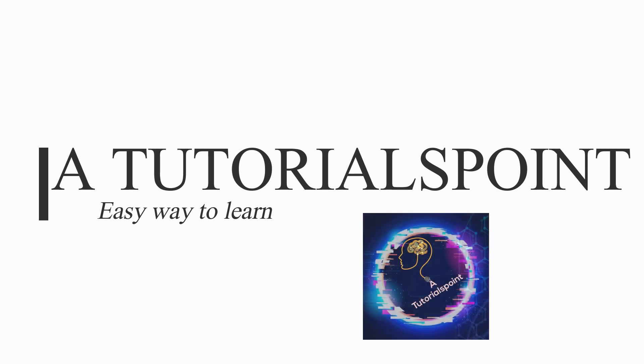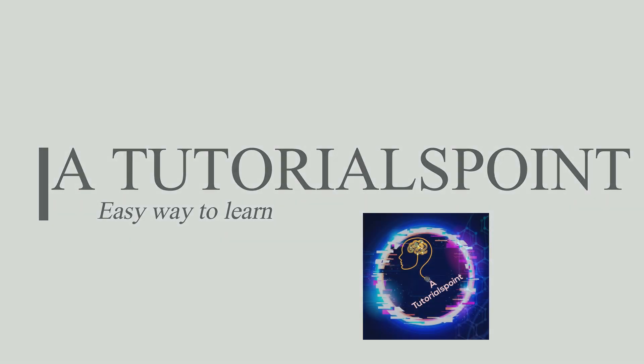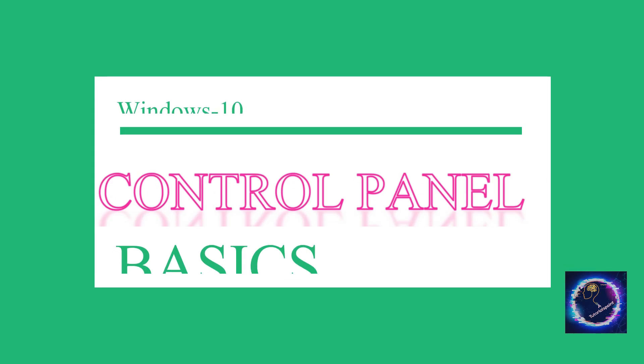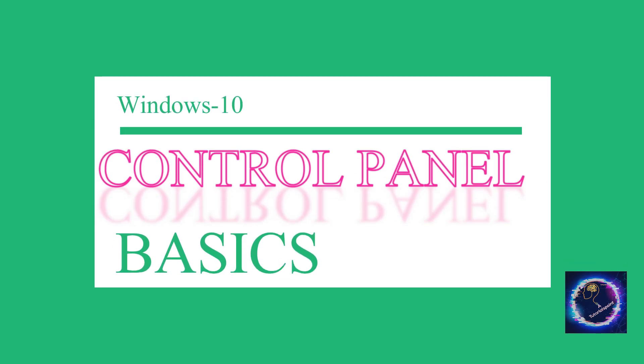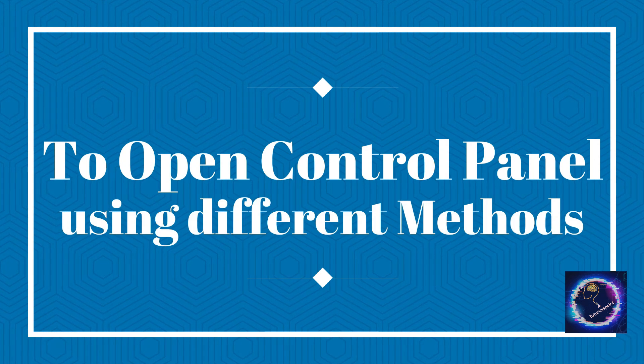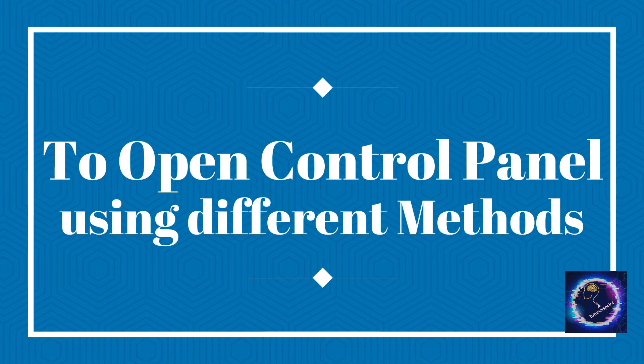Hi, in this video we are going to learn about Control Panel basics in Windows 10. So let's start to open Control Panel using different methods.